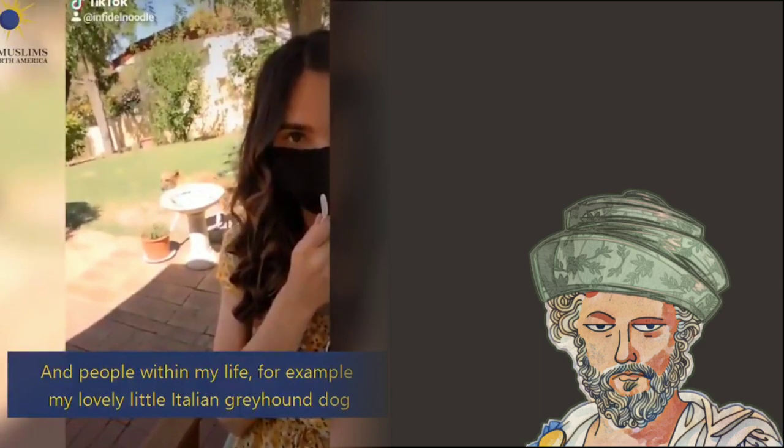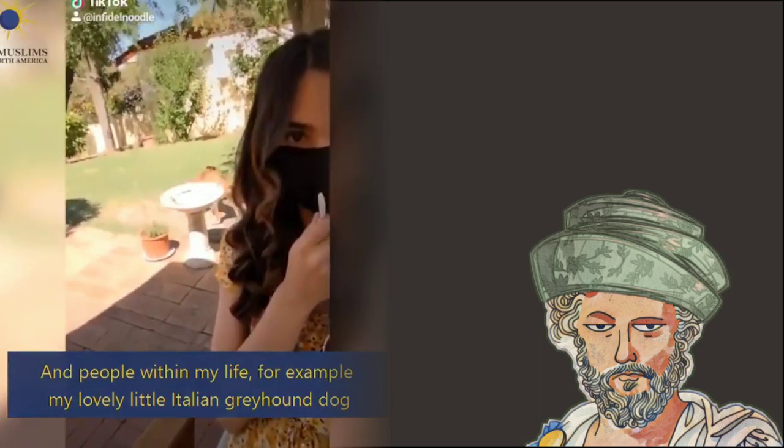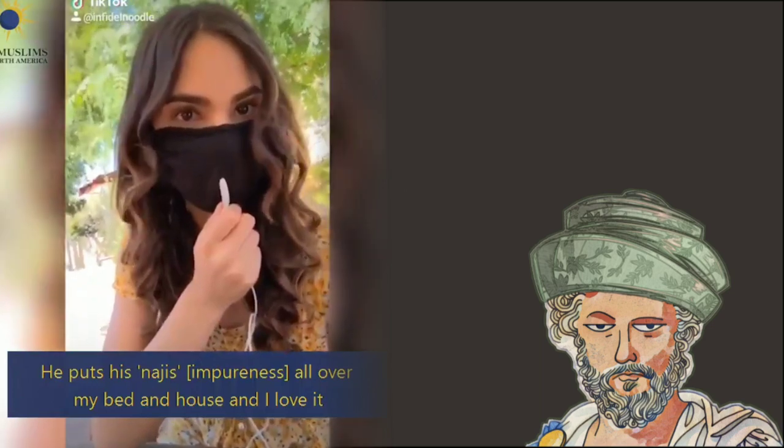For example, my lovely little Italian greyhound dog. He puts his nudges all over my bed and house, and I love it. Idiotic.